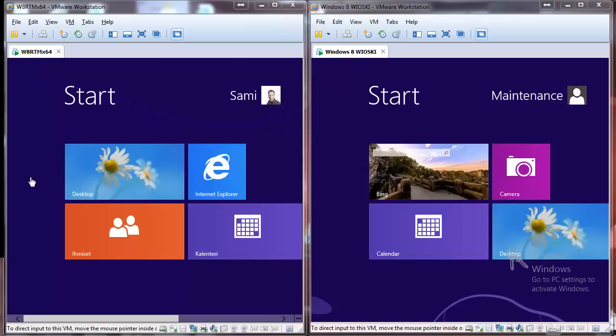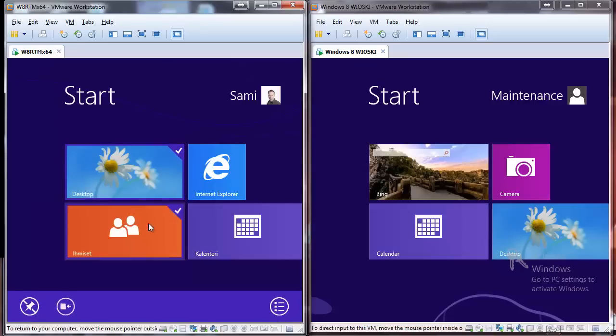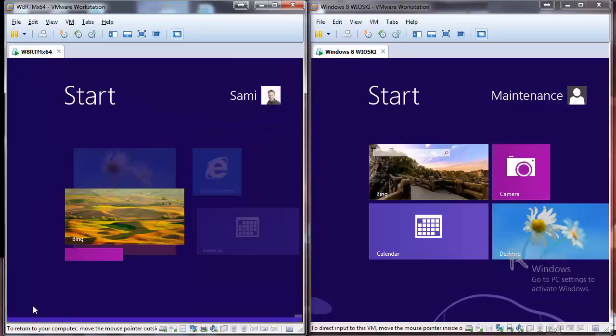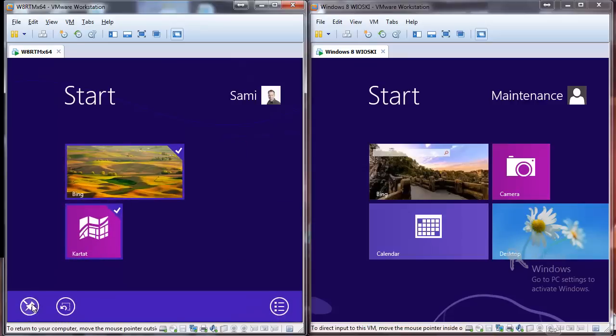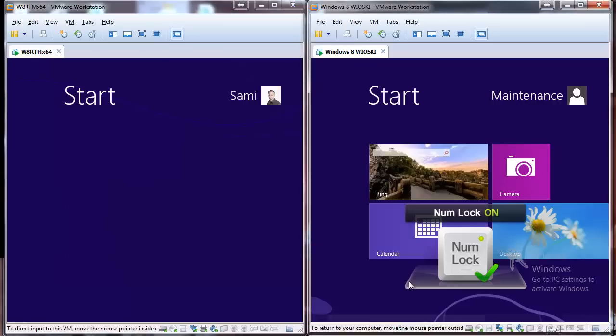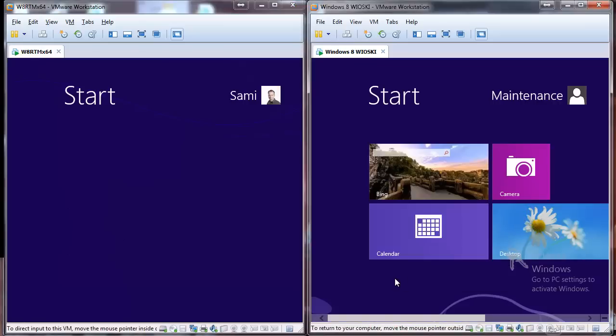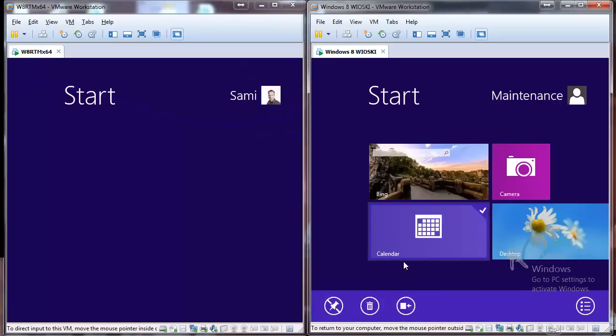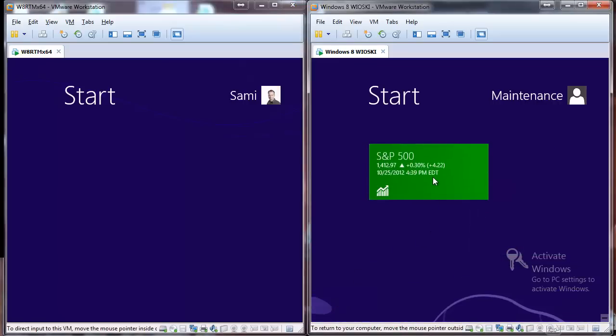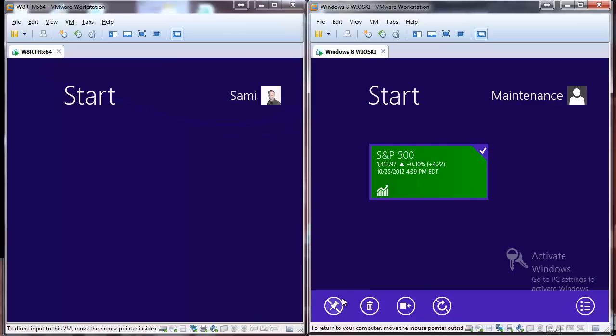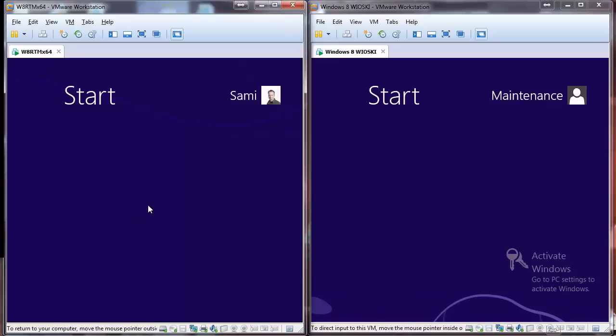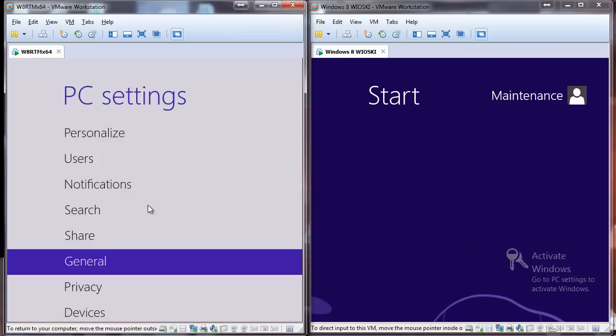On the left hand side we have a Windows 8 machine and we'll just destroy everything from the start menu. On the right hand side we have a Vioski Windows 8 machine, we'll do the same. Let's give this original Windows 8 a little heads up.